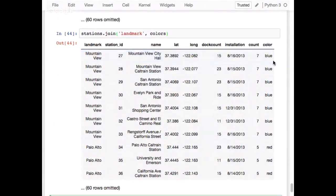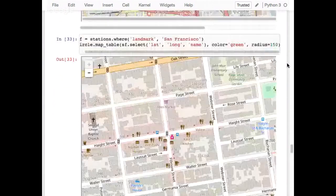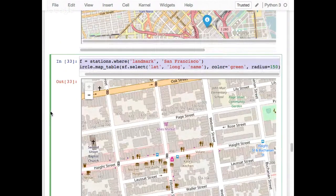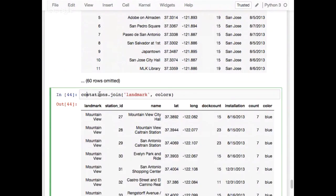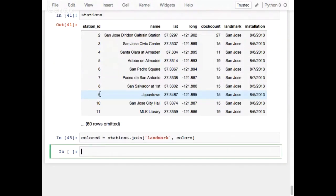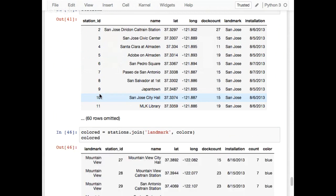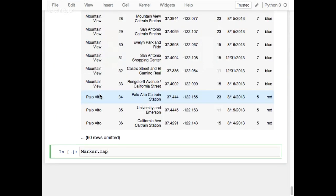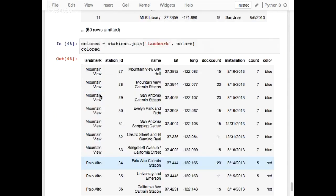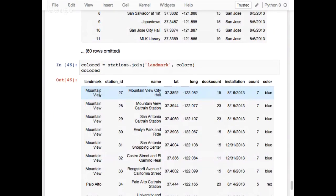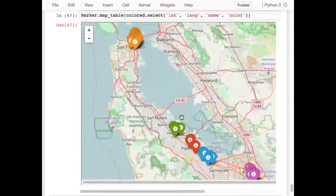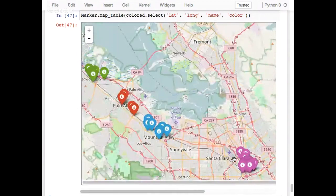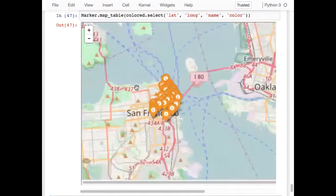Now I draw the map again. I call this table 'colored' and use marker.map_table, selecting latitude, longitude, name, and color. I can now see the markers are color-coded by region — green markers here, red markers there. I now have color-coded landmarks. Pretty sweet.